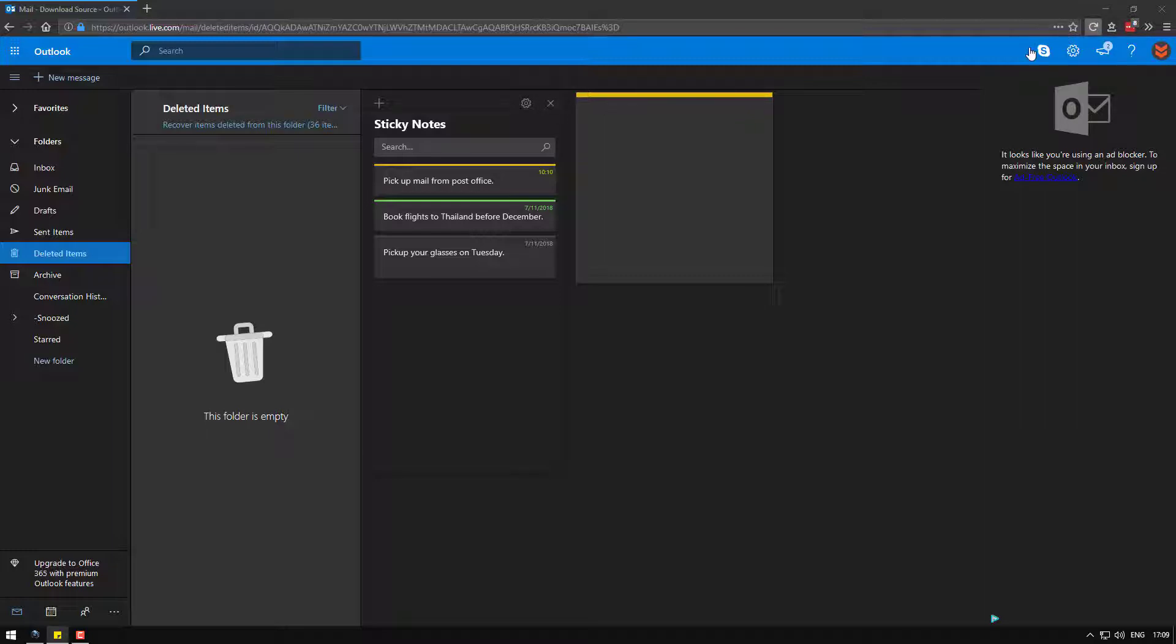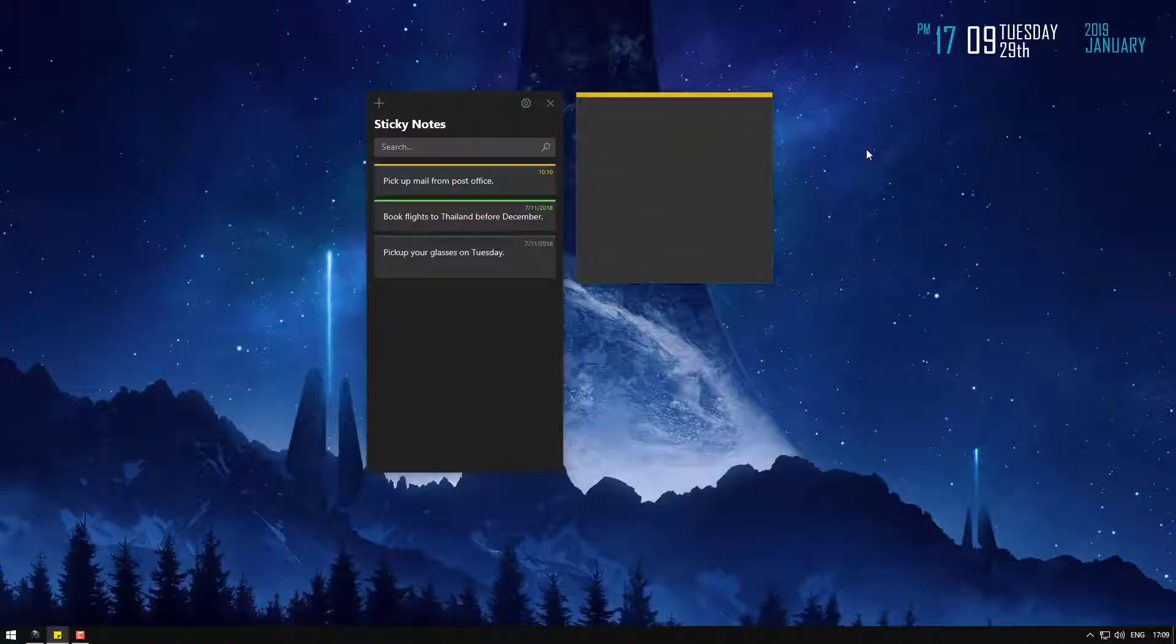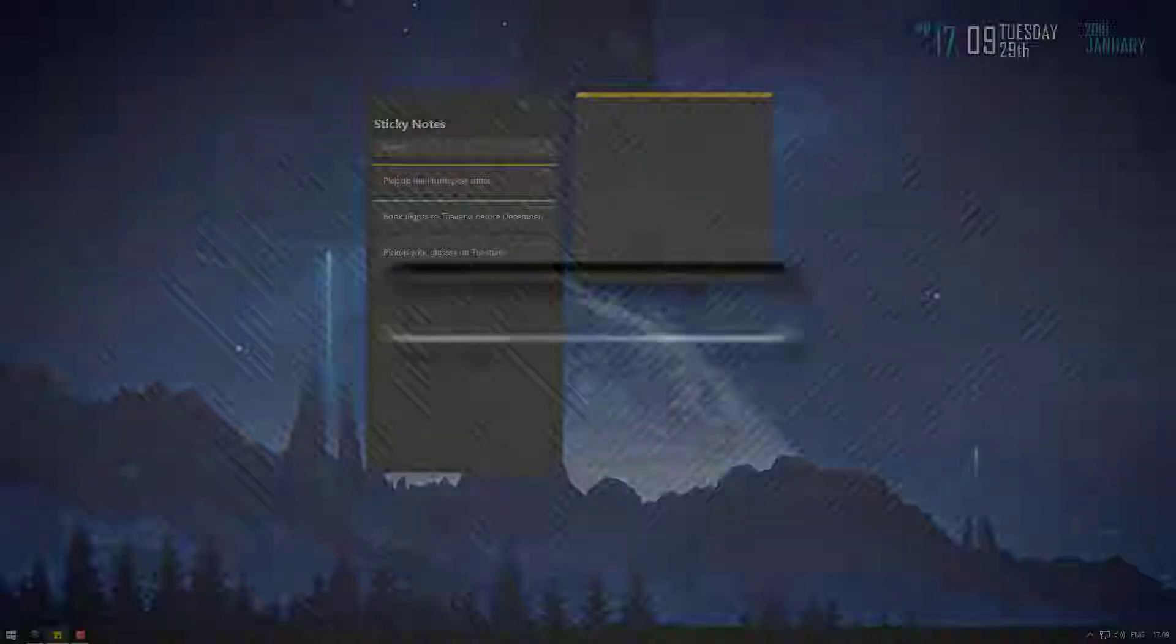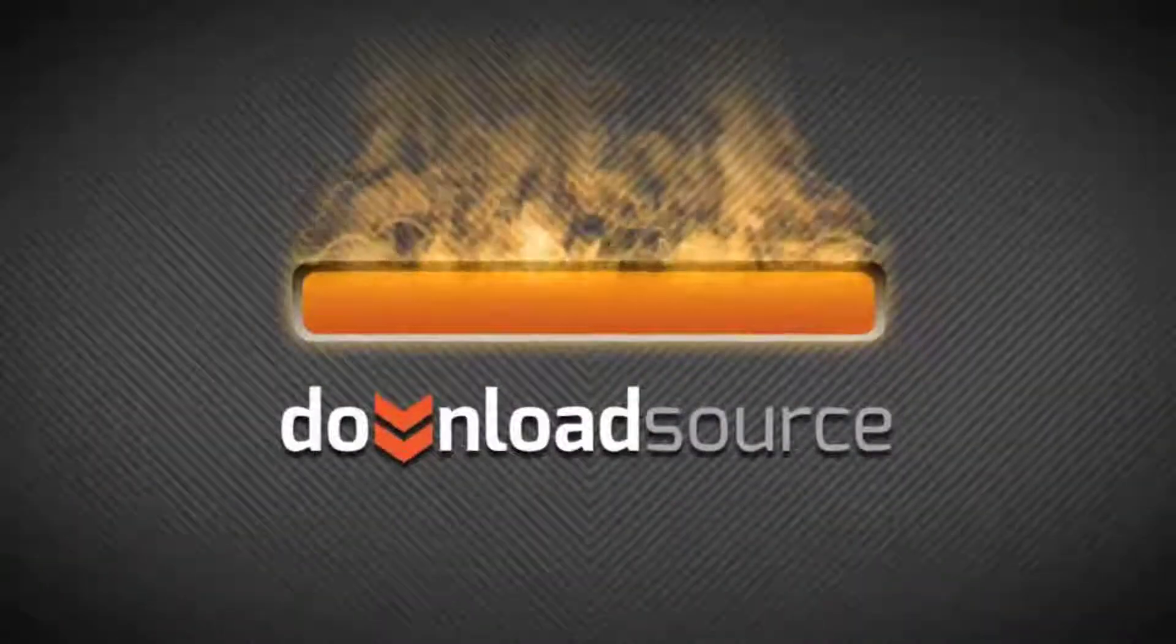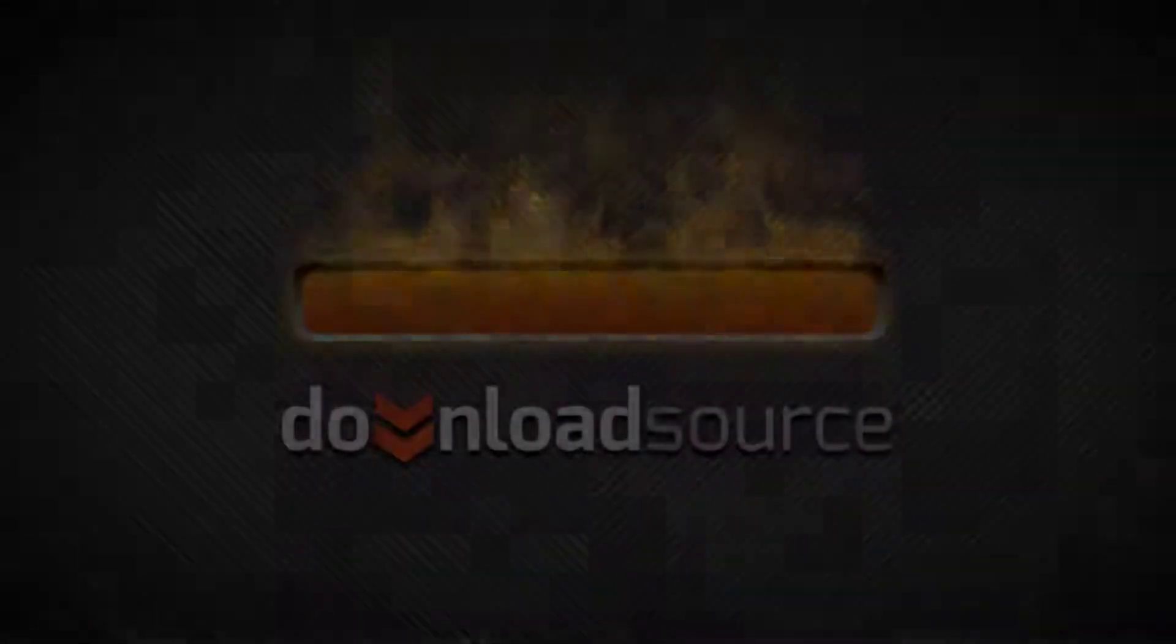Anyway, it's really simple and pretty useful. So I hope that helps. Thanks for watching and I'll see you next time. DownloadSource.net